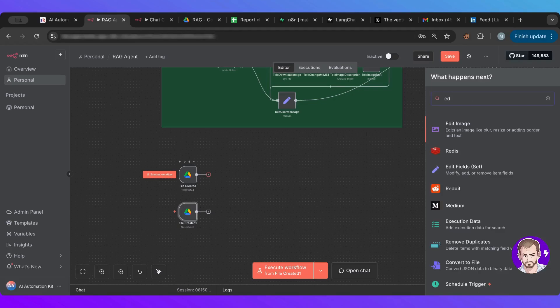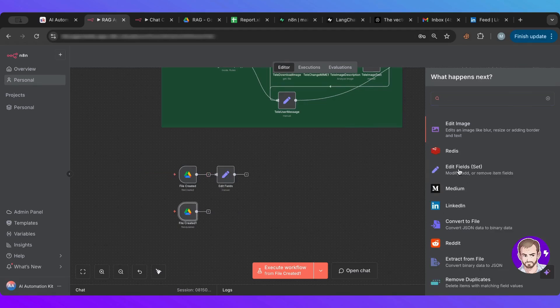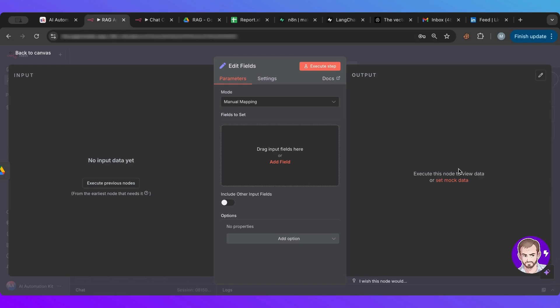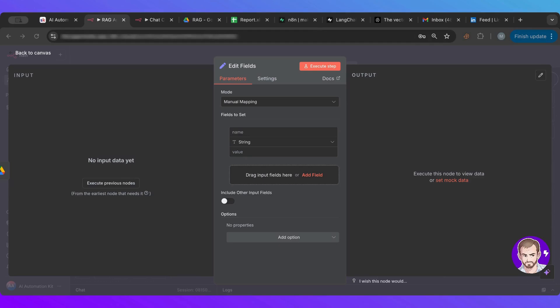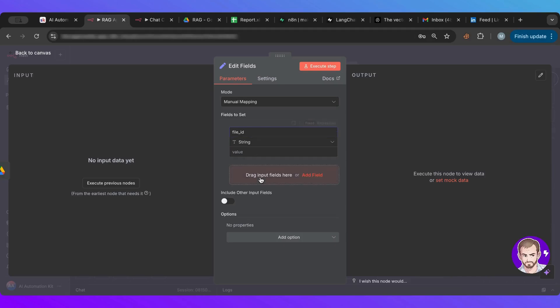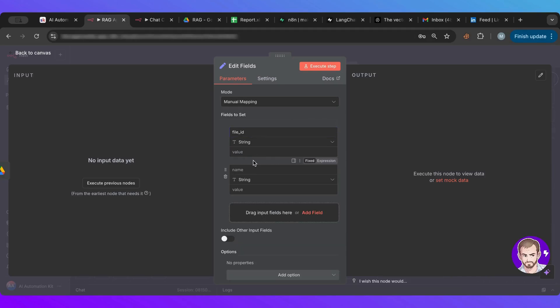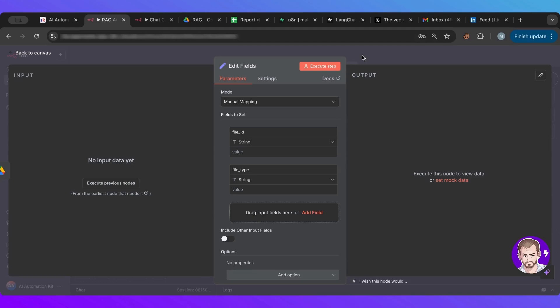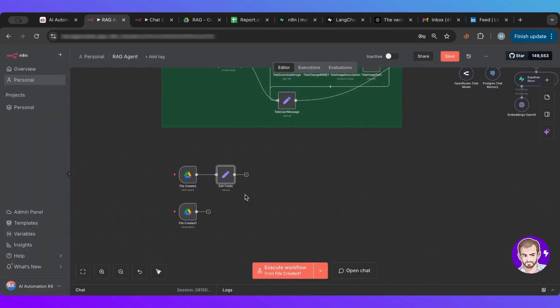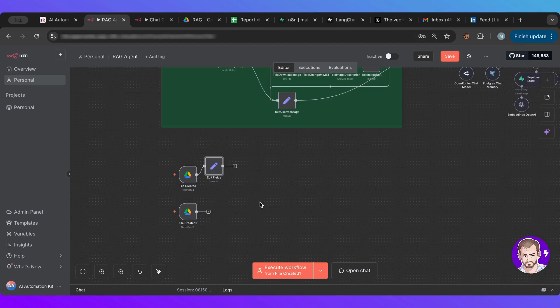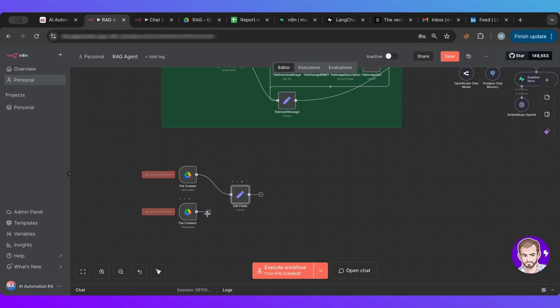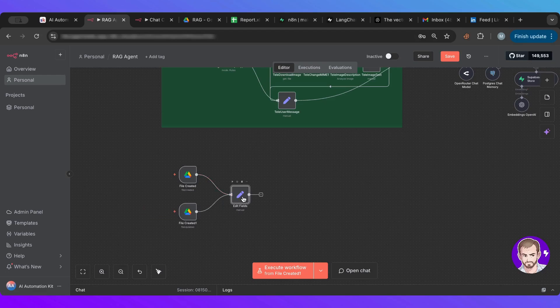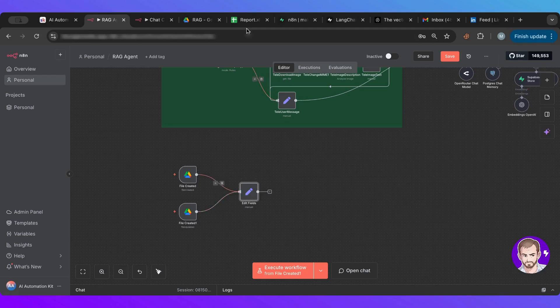So next thing I want an edit fields here. And in this one, basically, I want to get the information from both of these, from both of these incoming from the Google Drive. And I'm going to name this file ID. And then another one called file type. So both of these will take whatever comes from the Google Drive. So both of these needs to be connected to this.